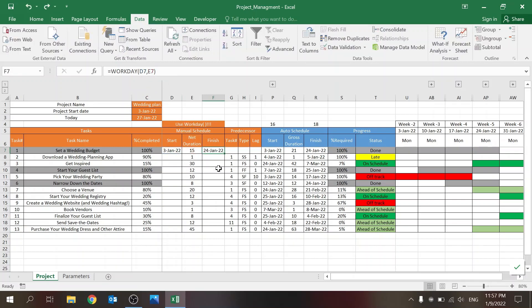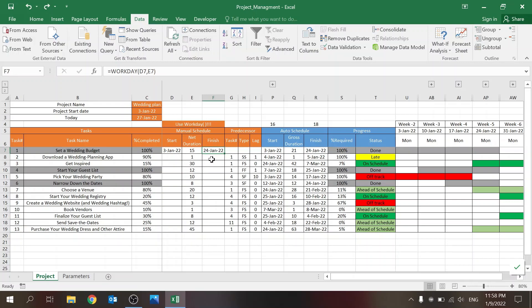You have a start date and a finish date. I'm using a function called WORKDAY, which is a very nice function that only takes into account working days. You can see this task starts on the 3rd of January with a 15-day duration, but the finish date is the 24th — not the 18th — because it accounts for weekends. I highly recommend using that.